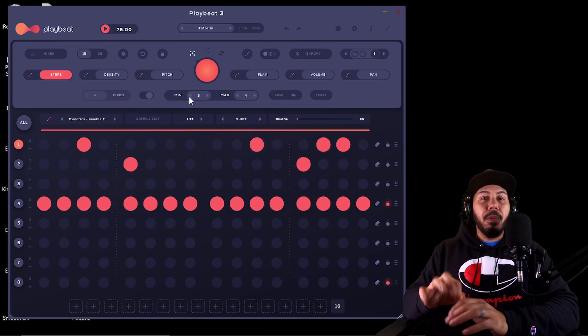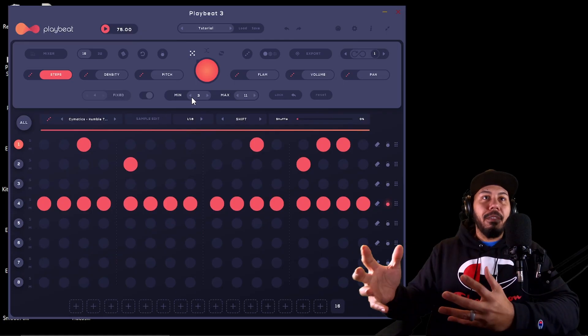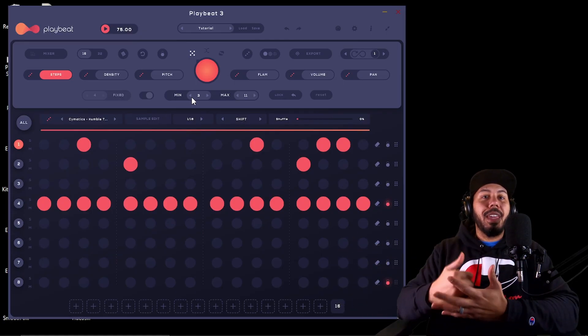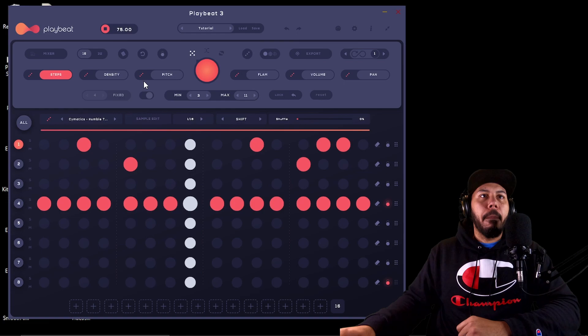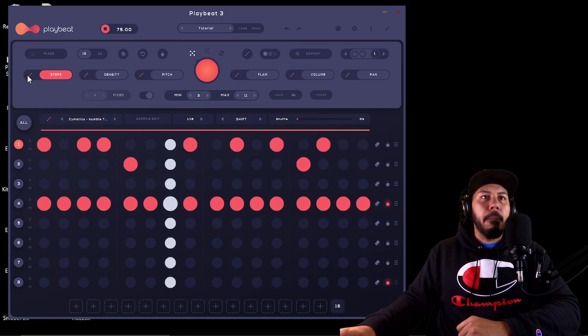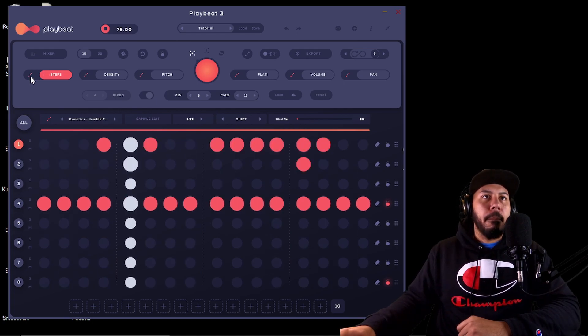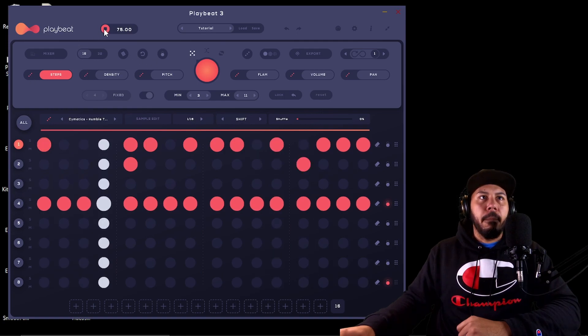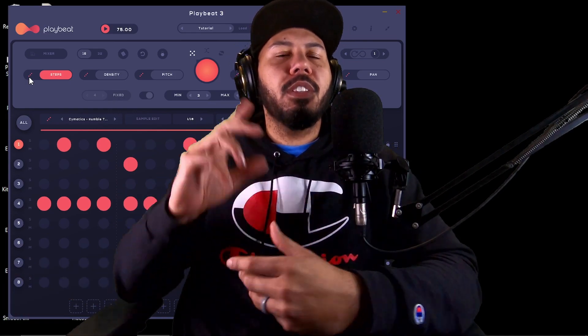If I switch this over to Min/Max, I can have it randomize between a minimum of three different hits and a maximum of four. If I bump that up, I can have three to eleven different instances where that kick is hitting within this four-measure pattern. With something like that you really have an endless amount of possibilities to randomize the pattern and spark creativity if you're ever having beat block. I want PlayBeat to do the work for me — if it can do most or all of the job for me, great.